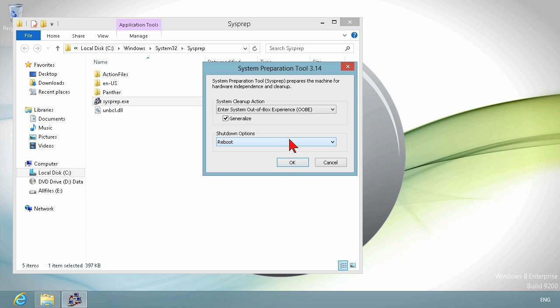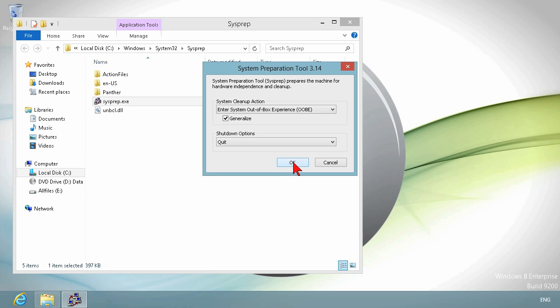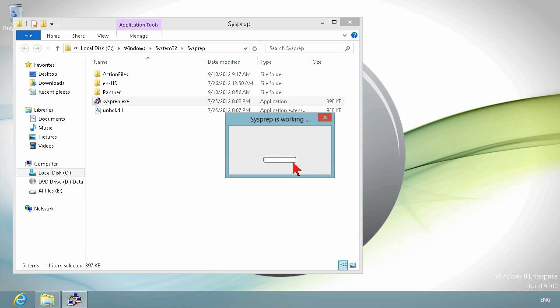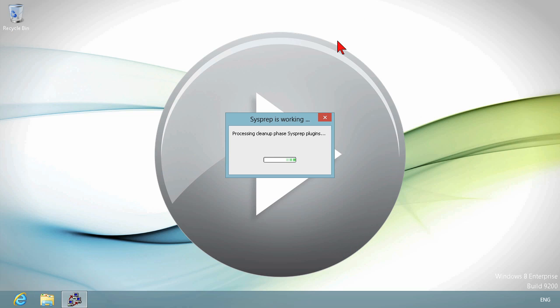There really isn't, we'll just go quit here, there really isn't a whole lot to see. SysPrep is working, you know, it's going to be doing its thing, and then generally speaking, we would have told it to shut down or reboot, at which point it would shut down and reboot the system.